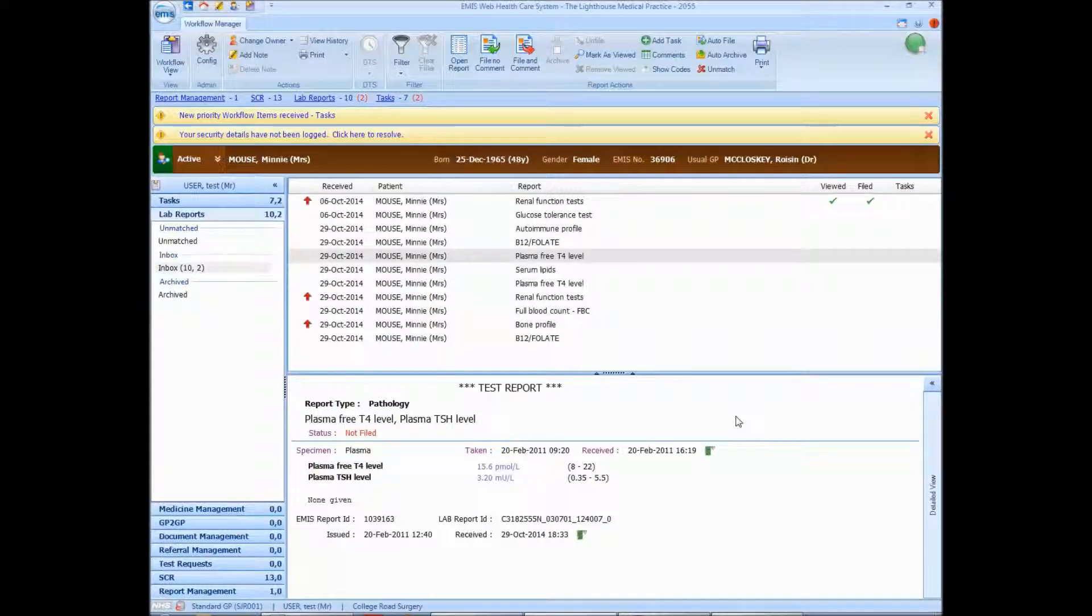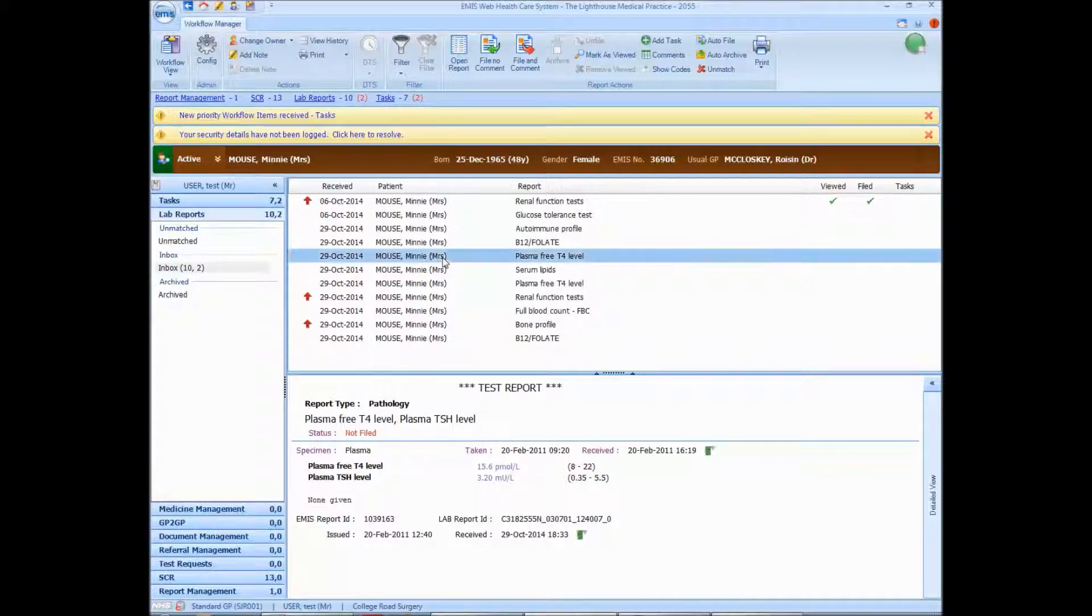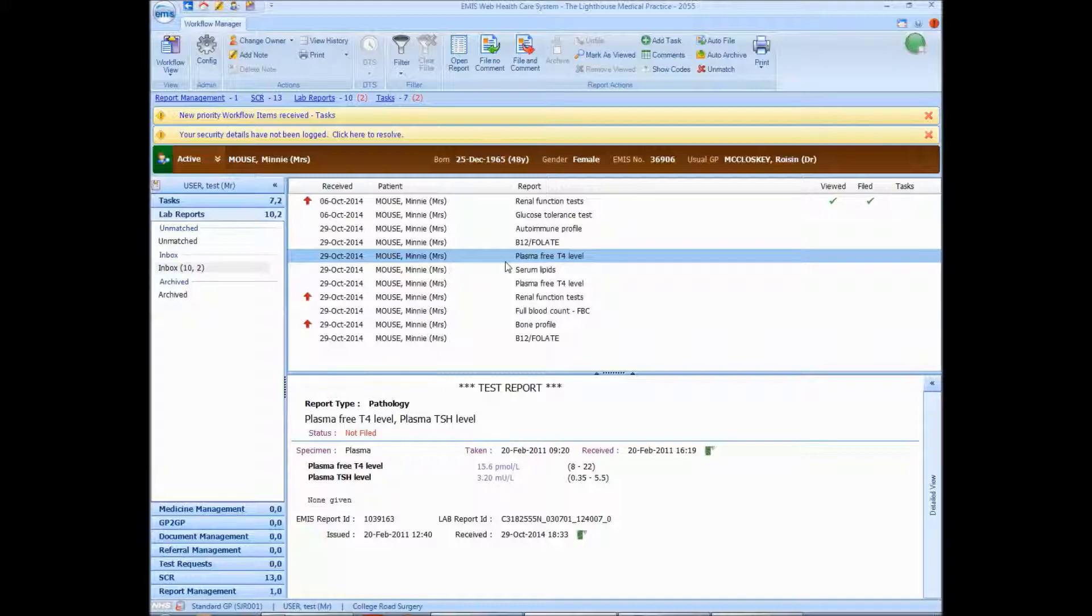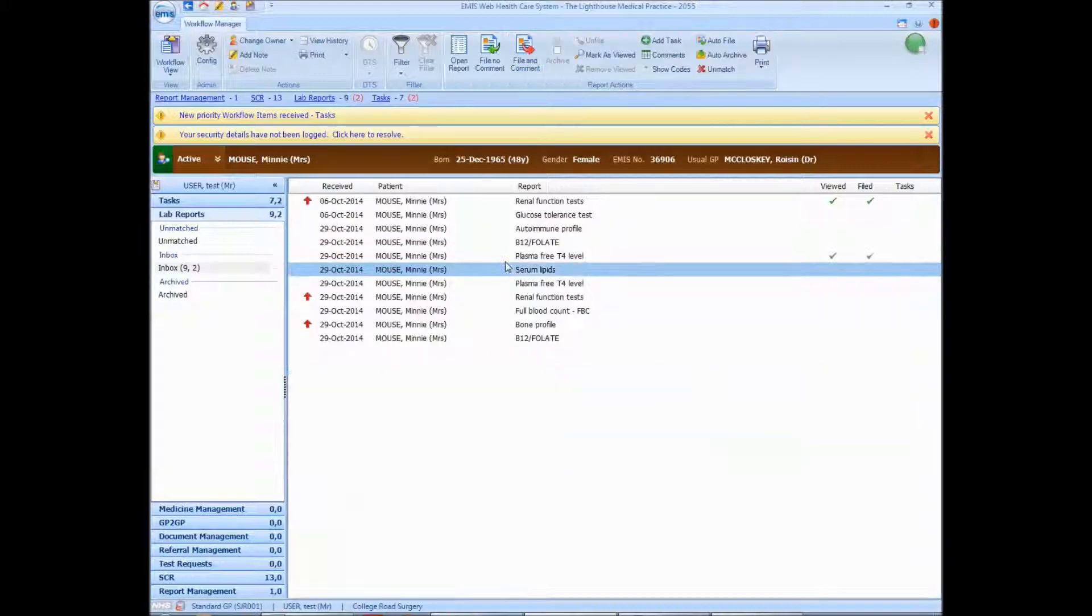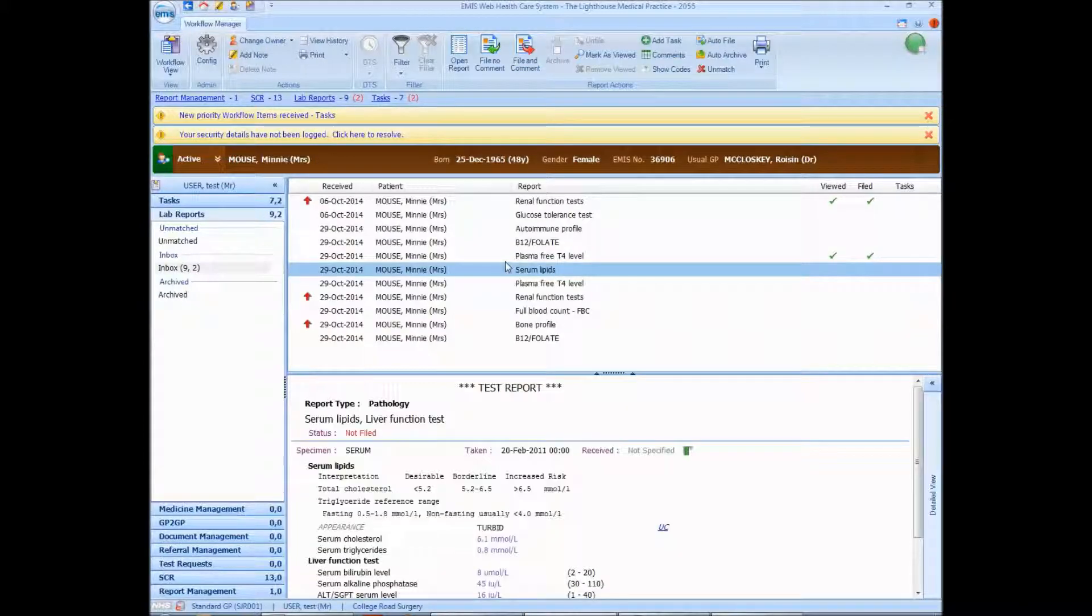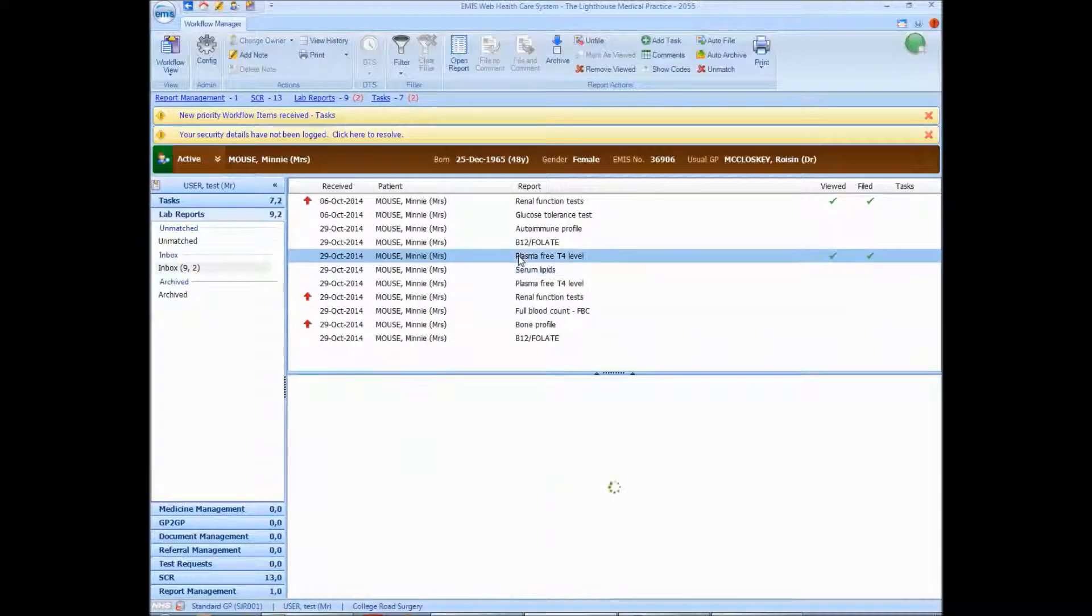SpeedyWeb helps you to file results much faster. If there's a lab result like this that's completely normal, just press CTRL, SHIFT and N. And that will file it.